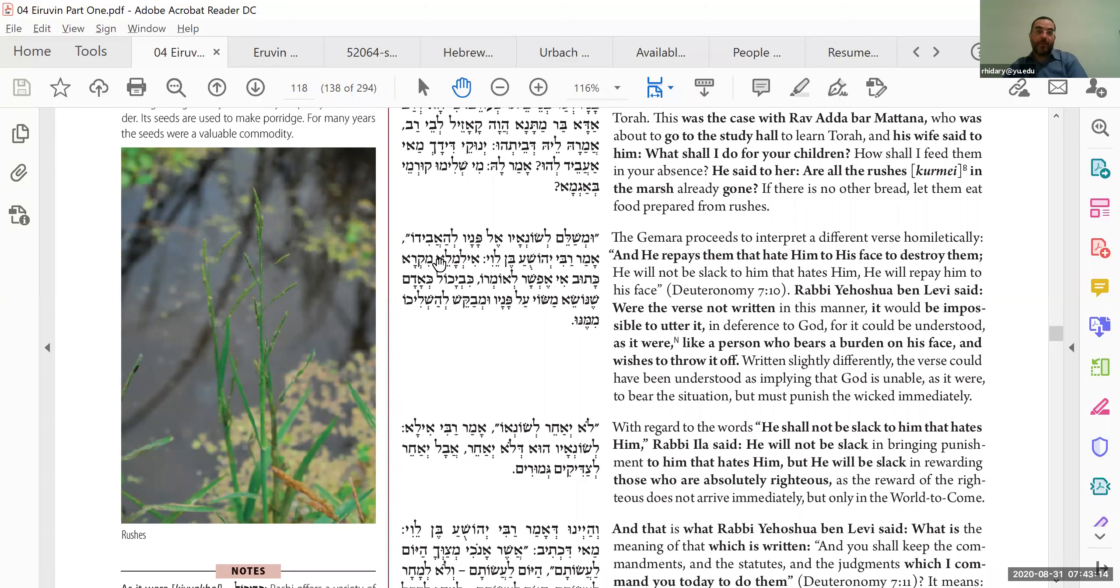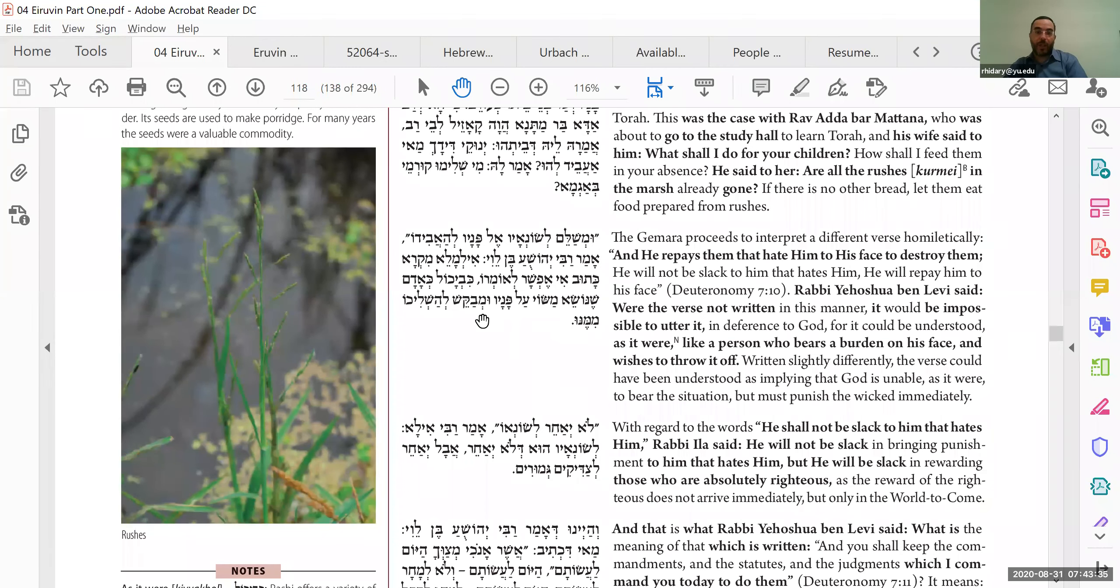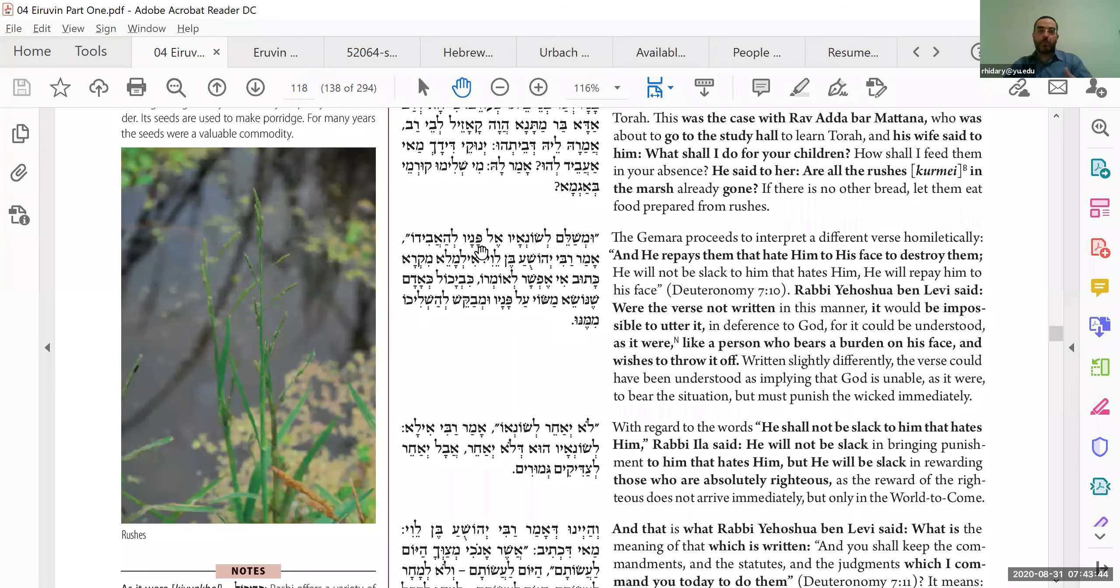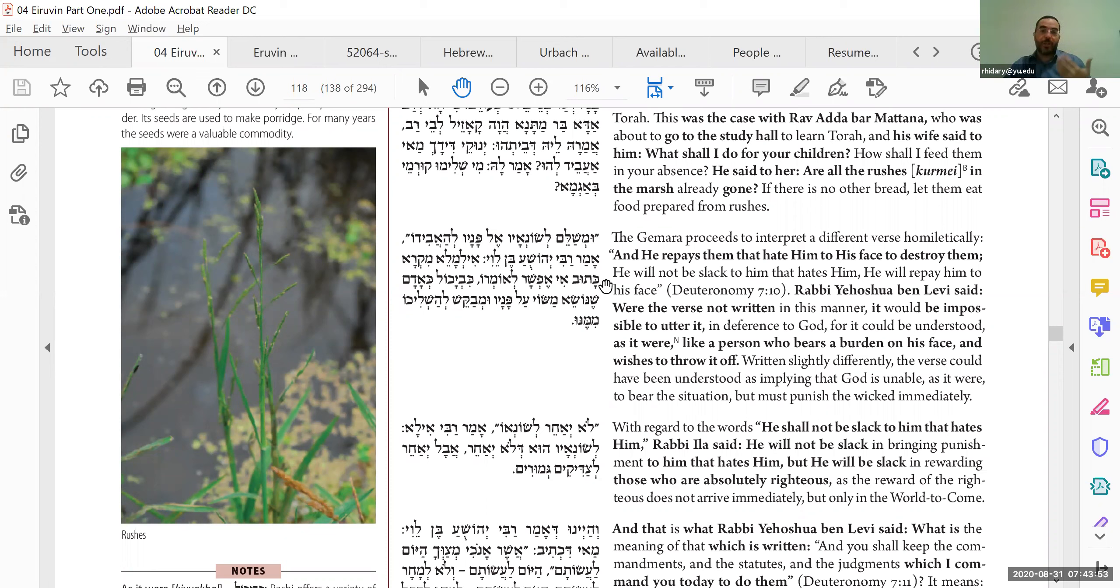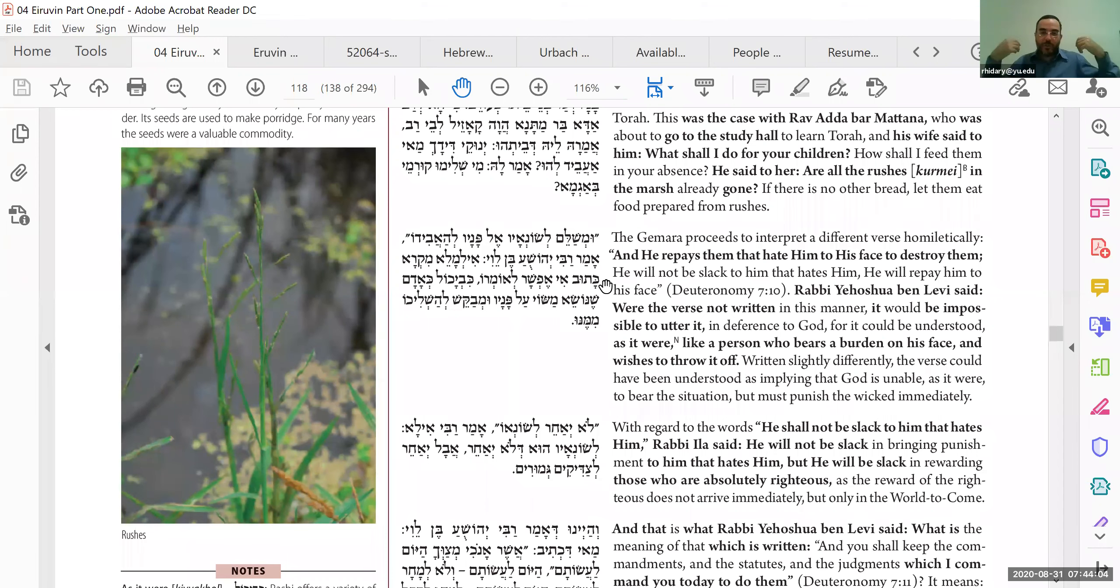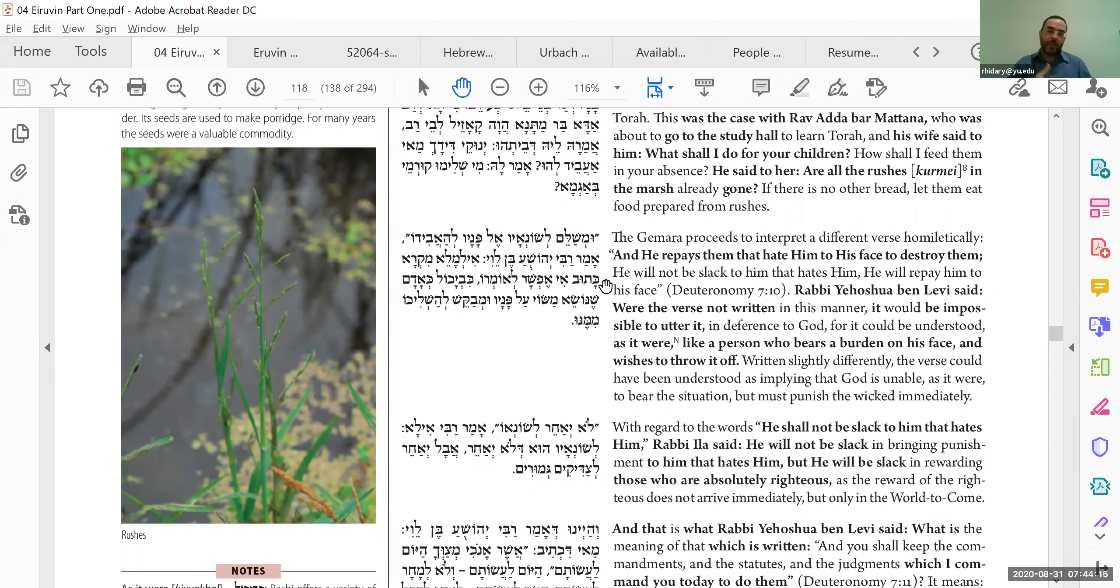Okay, so now we're interpreting a pasuk from Devarim, that God repays those who hate him to his face in order to destroy them. So we're going to focus on this word, to his face. And the pasuk, el panav sounds like it's talking about, he's going to repay punishment to the face of the evil person. But we're rereading it as if it says al panav, meaning God's own face. That was talking about when an evil person does something good, so God has to repay them, has to give them reward. But he doesn't want to. It's like someone who's carrying a very heavy burden and just wants to drop it and get rid of it. So too, it's a burden for HaKadosh Baruch Hu to have to reward an evil person. And so, he rewards him immediately. He's like, here, here's a few dollars, so he can get out of my face.